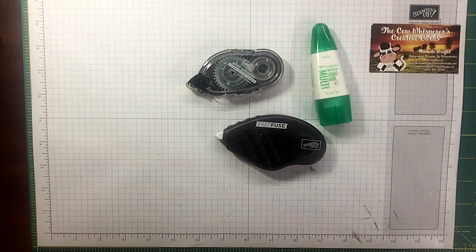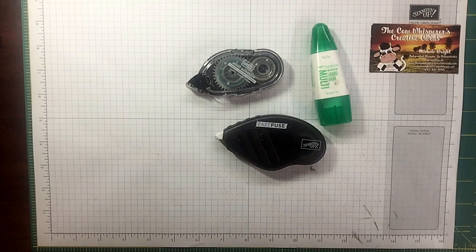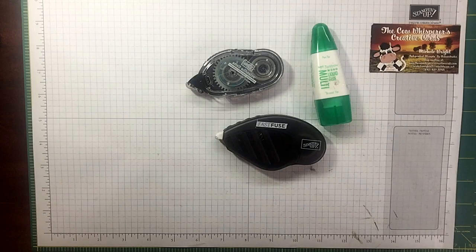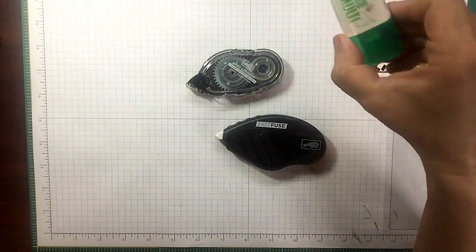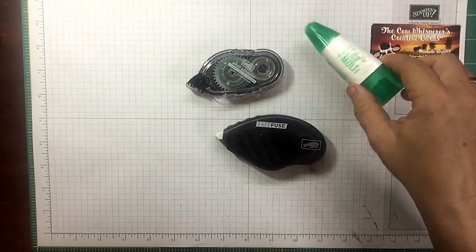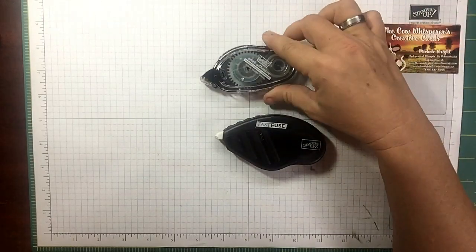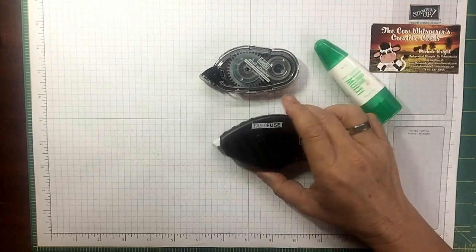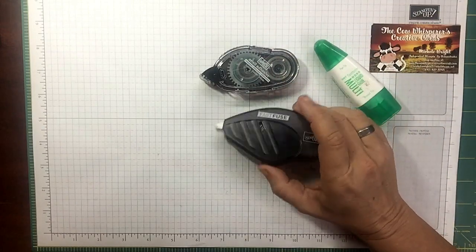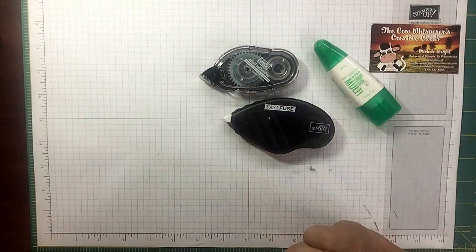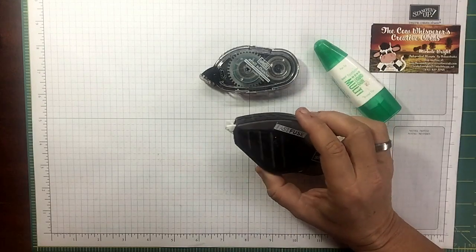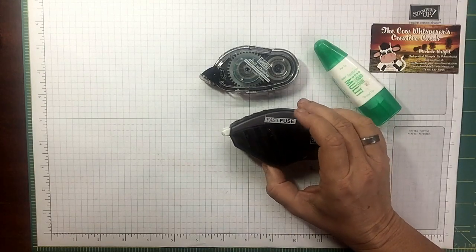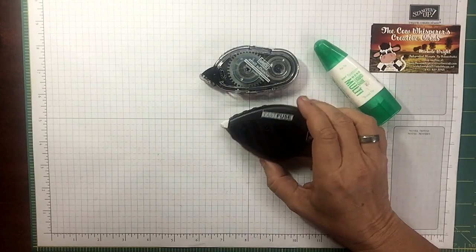We're always looking for two different things with adhesives: we're looking for the quality and the quantity. I will tell you that there are certain times when I want to use my Tombow glue, certain times when I want to use my Snail, and other times when I want to use my Fast Fuse.